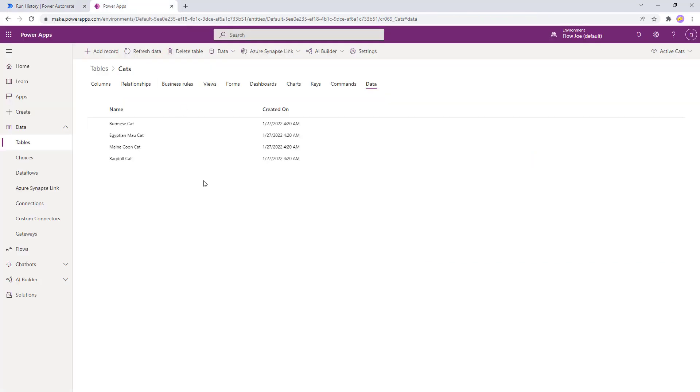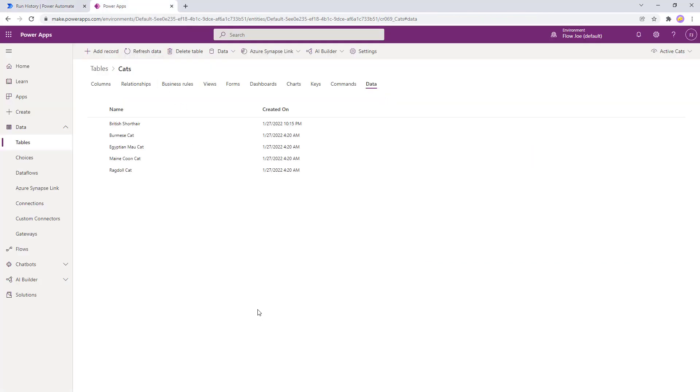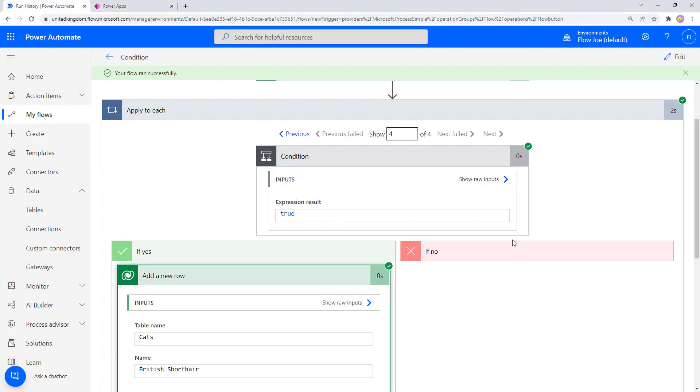So let's go back to here and refresh. And now you can see we've got a British short hair in here. So that's how you can use conditions.